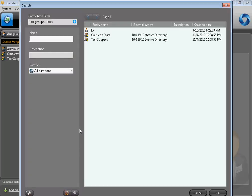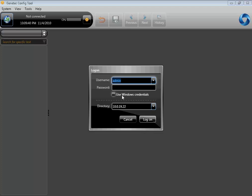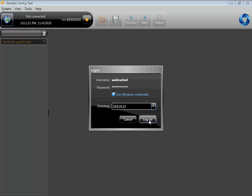The setup is now complete, so let's log on with an Active Directory user just to make sure everything works properly. Log off from the Administrator you're logged in as and log in as an Active Directory user. In this case, I'll use Windows Credential, which means that Security Center will use the Windows user I'm currently logged in as to connect to the system.